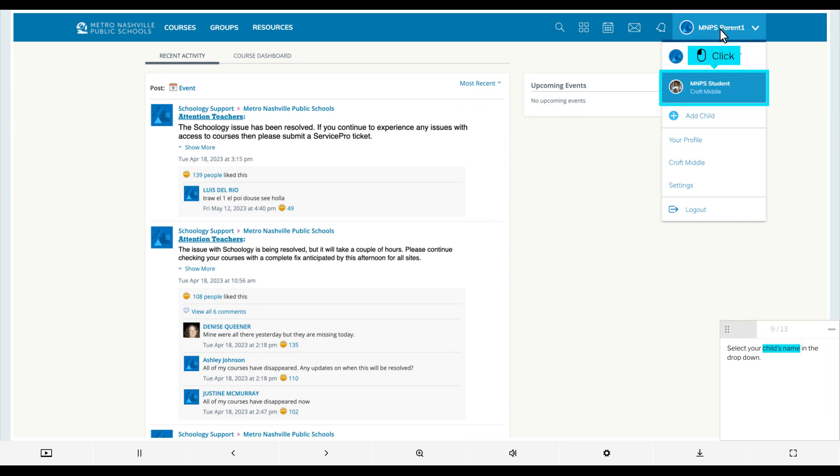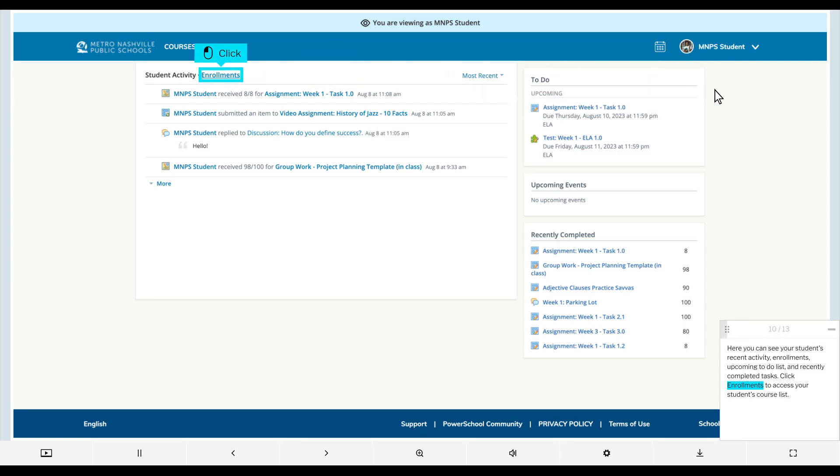Select your child's name in the drop-down. Here you can see your student's recent activity, enrollments, upcoming to-do list, and recently completed tasks.